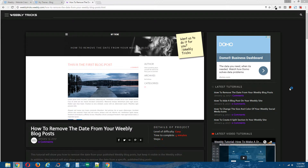Hey guys, what's going on? This is Chris from WeeblyTrix, and today I'm going to show you how to remove the date from your Weebly blog posts. This video tutorial will follow the written step-by-step tutorial that can be found on WeeblyTrix, and I will post a link to that written tutorial in the description of this video.